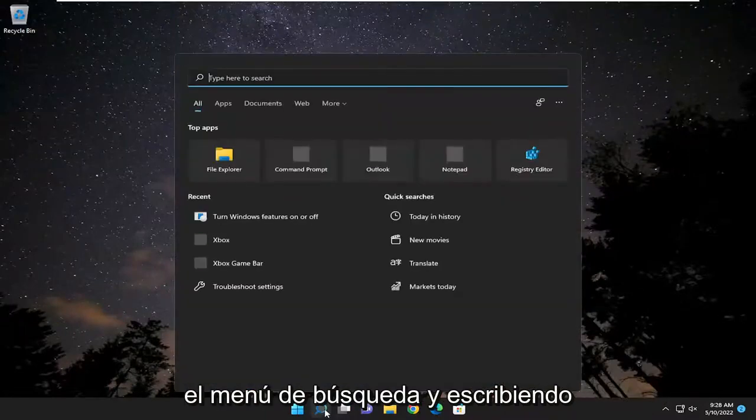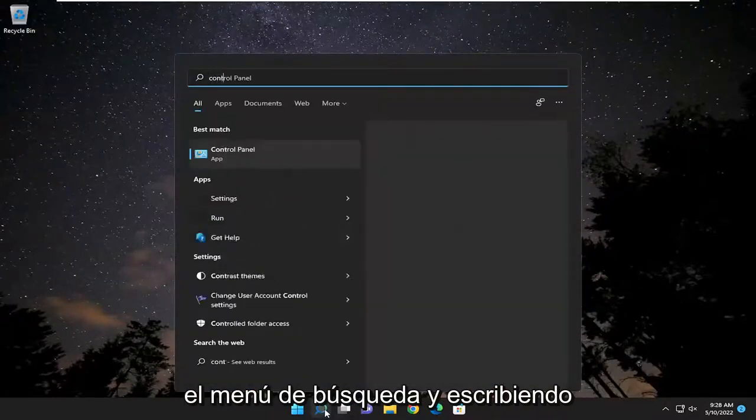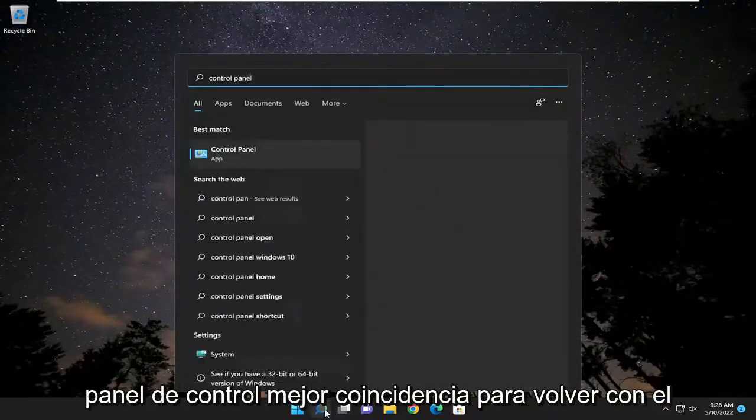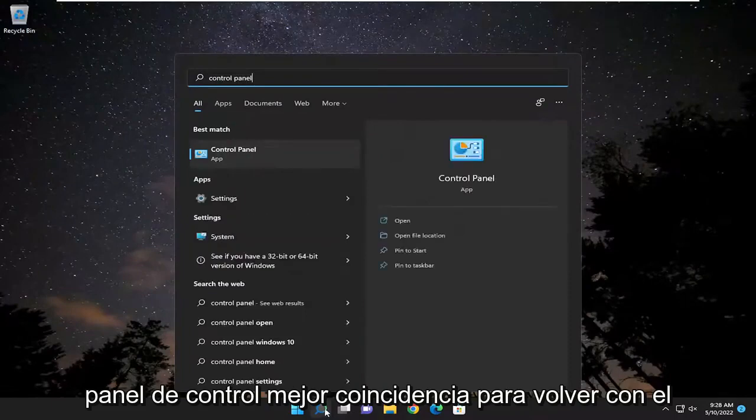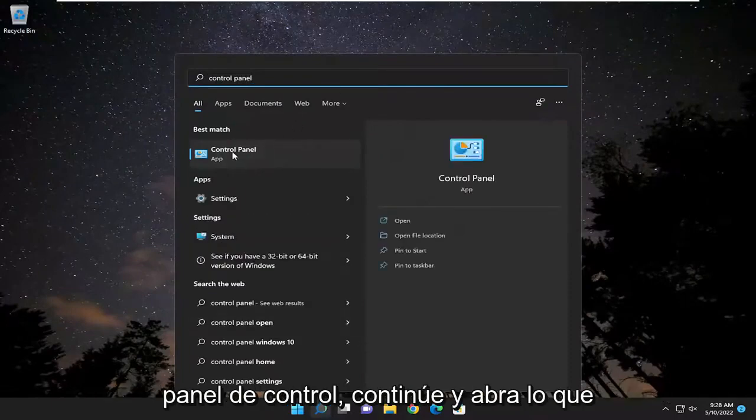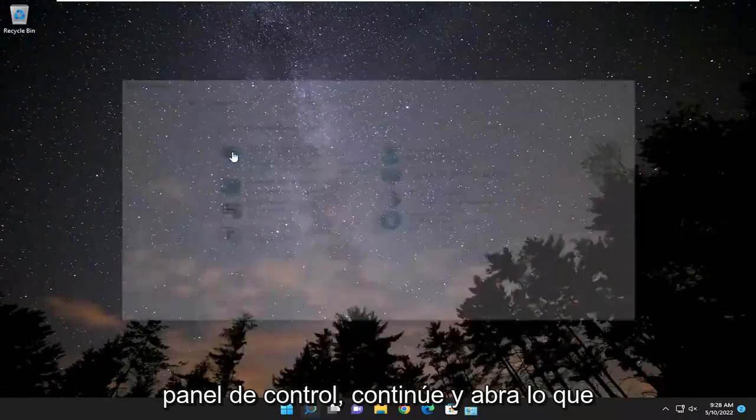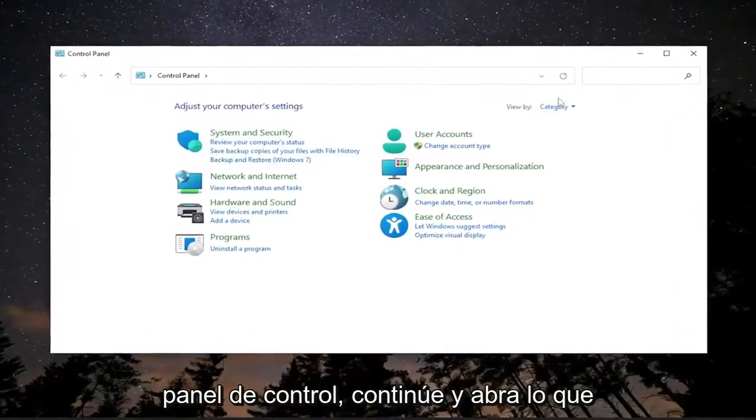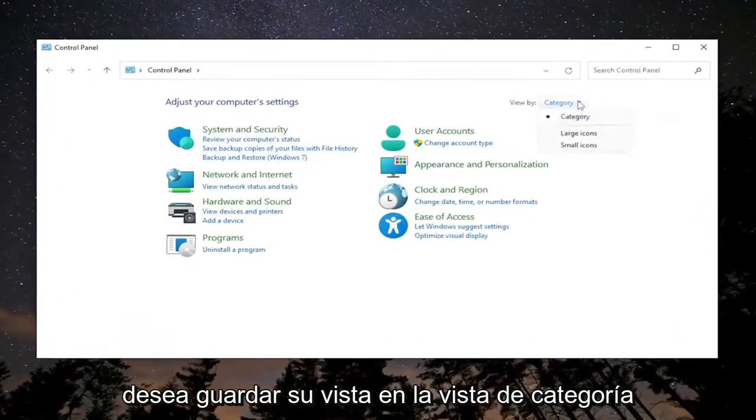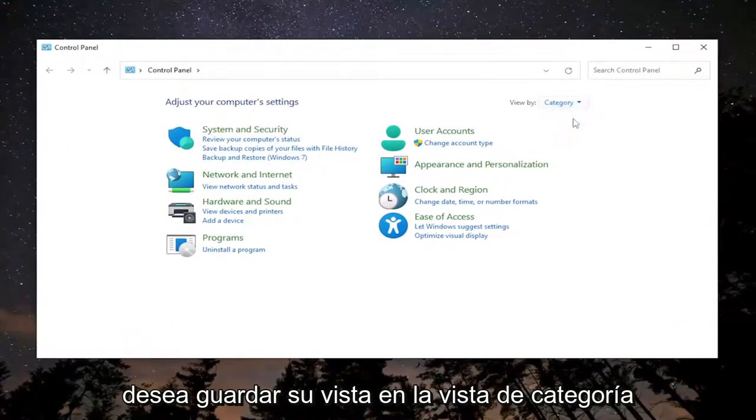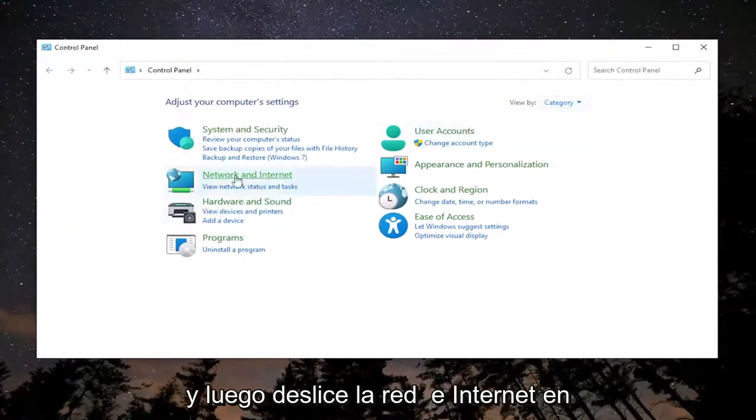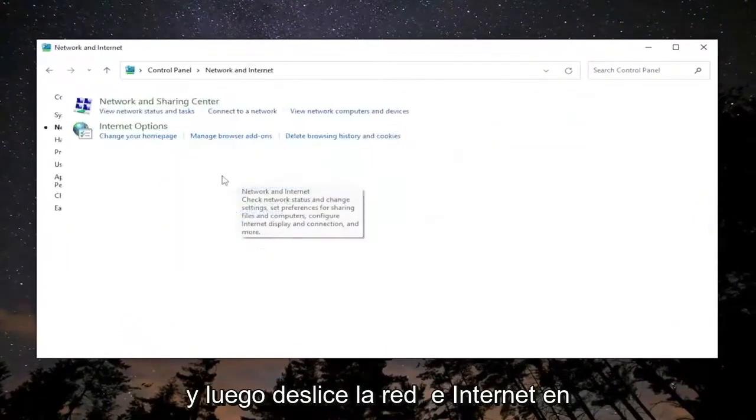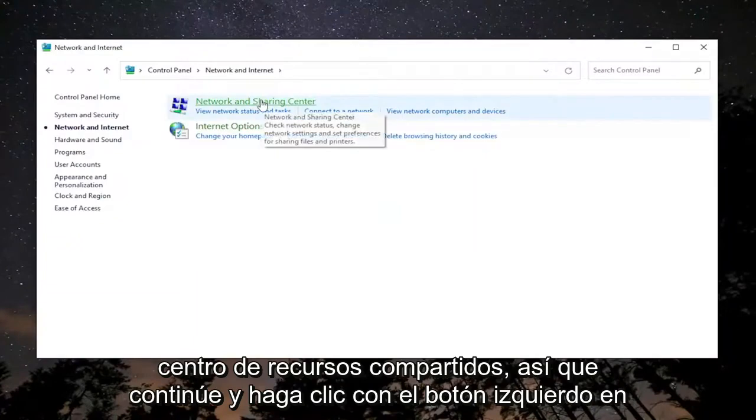We're going to start off by opening up the search menu and typing in control panel. Best match should come back with Control Panel - open that up. You want to set your view to category view and then select Network and Internet. Select Network and Sharing Center.